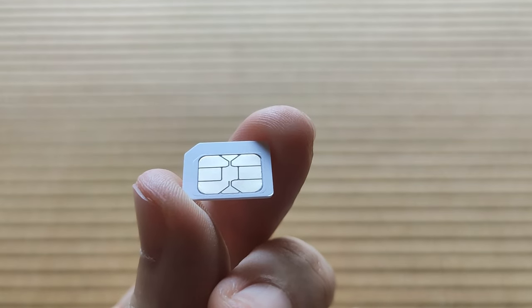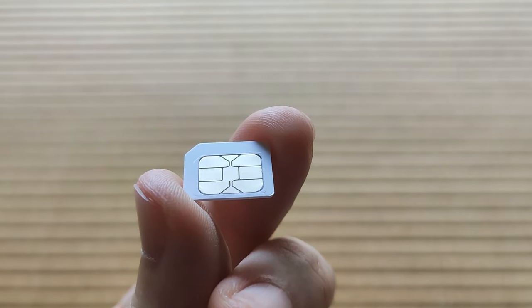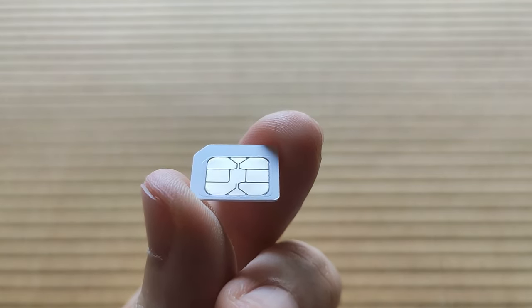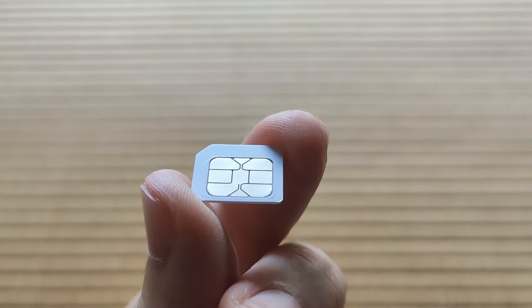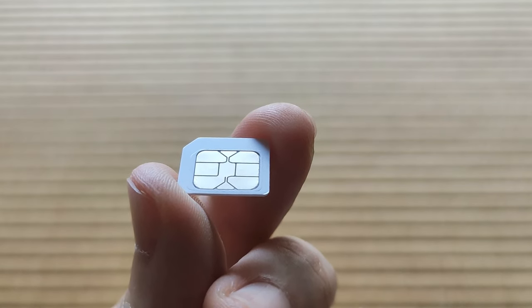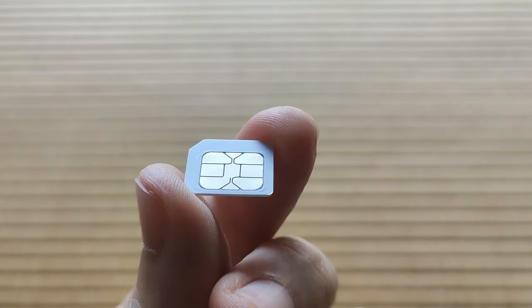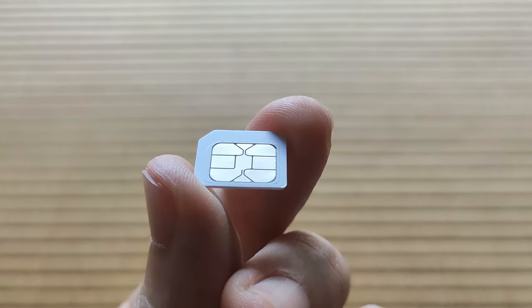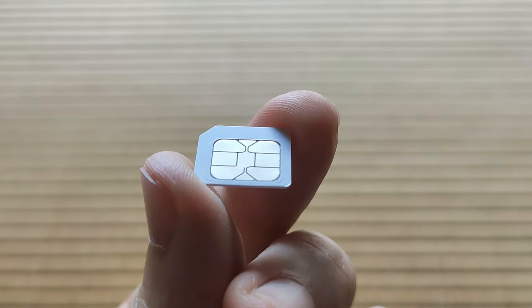You put it in the SIM slot of an Android phone and use their app to install an eSIM onto it. Then you can either use it in that phone as it is, or you can take it out and use it in anything else that can read a SIM card.